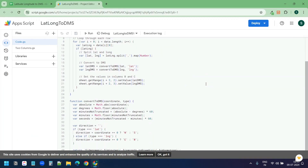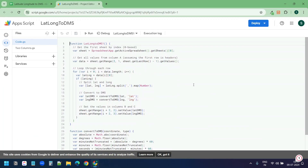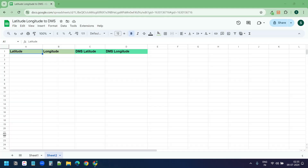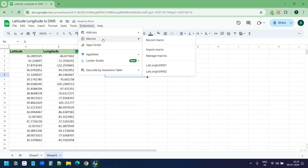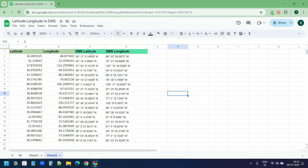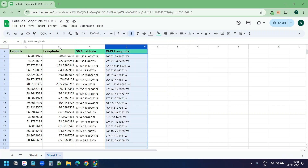To view the script, click on the Extensions menu and select Apps Script. You can see it doesn't send any data anywhere - it is completely safe to run in the Google Sheet. For the second worksheet, first copy the lat long data in columns A and B, select the Extensions menu, and under Macros select 'Lat Long to DMS 2'. Here are the DMS latitude and longitude for this lat long data.